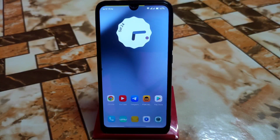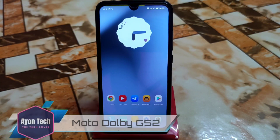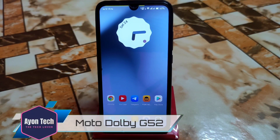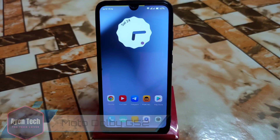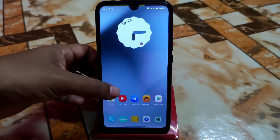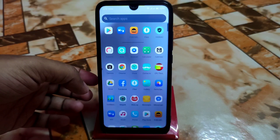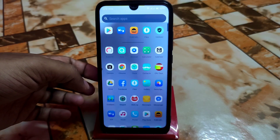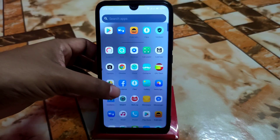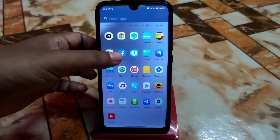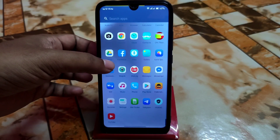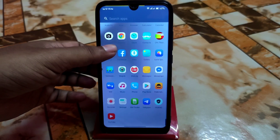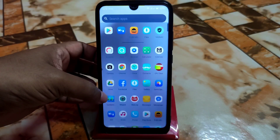This is another Dolby Atmos video. We have a Motorola G52 Dolby Atmos Magisk module, so let's get it started. I will show you the installation process and the changes in the module section.